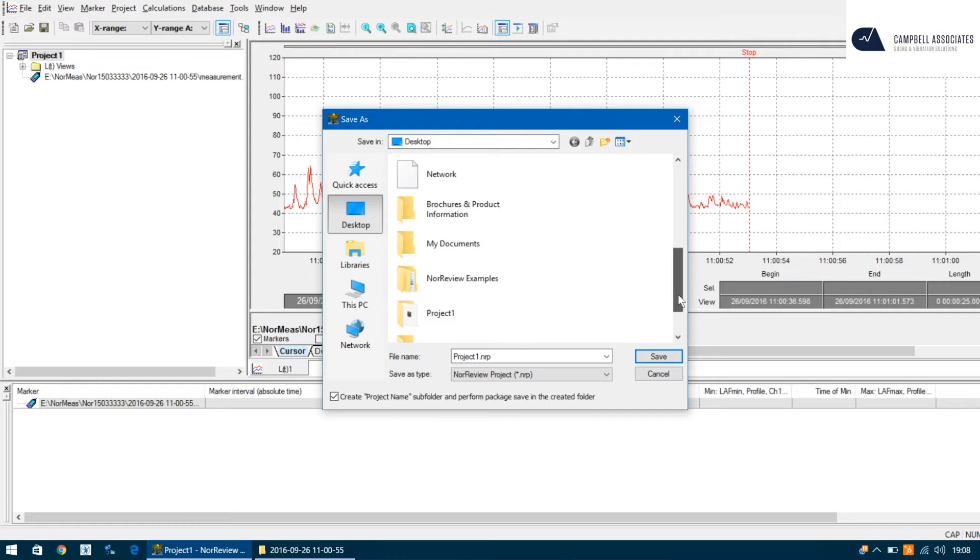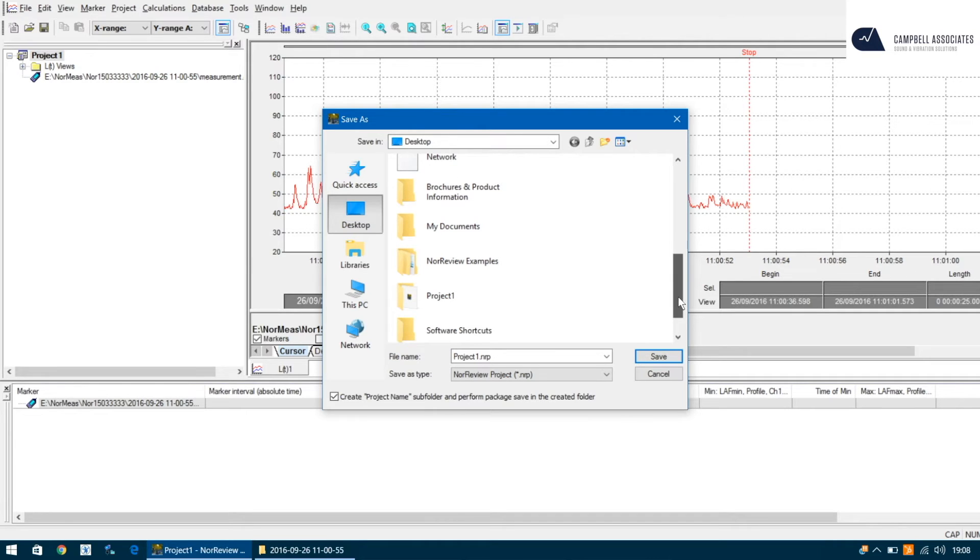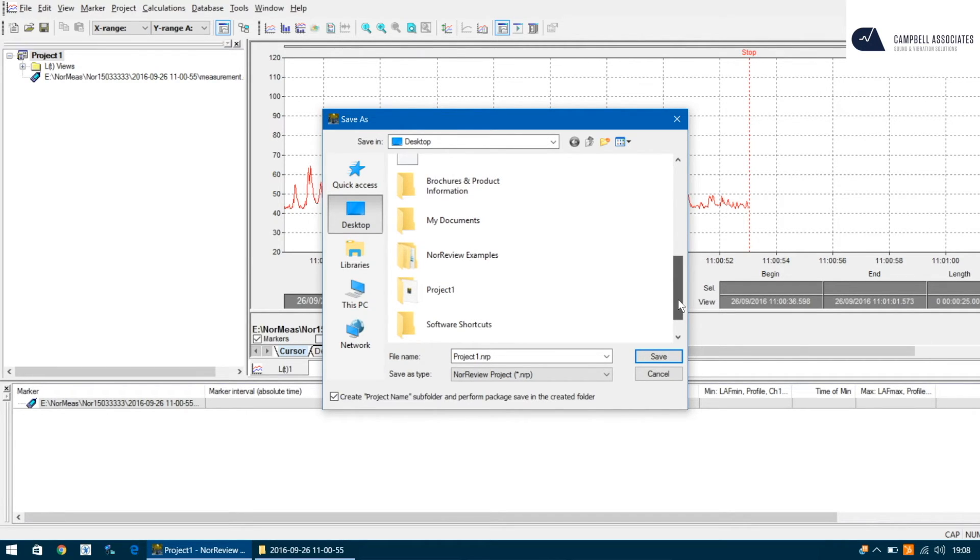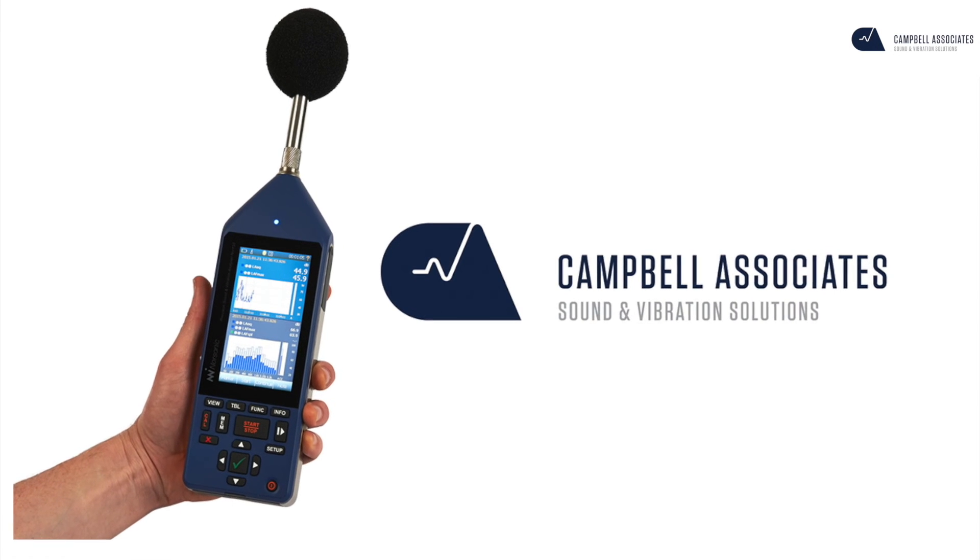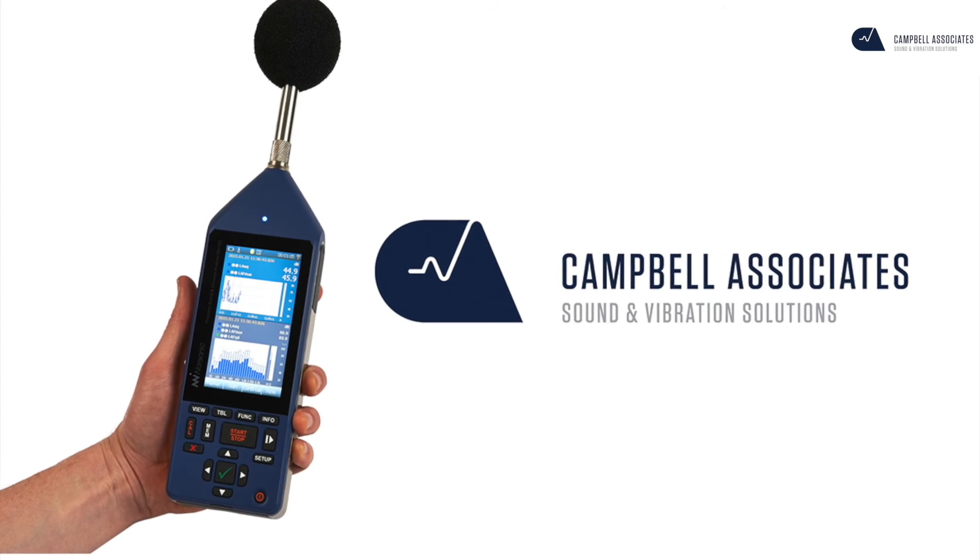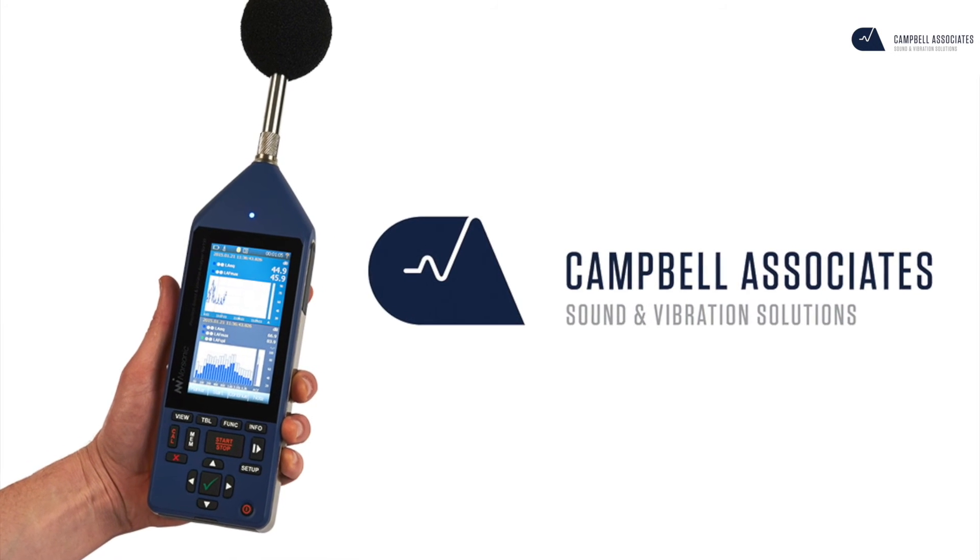That way all the audio files, the documents, and the measurements are all stored together for later. If you do not tick this box at the bottom, you will lose the audio recordings. Click save and you're done.